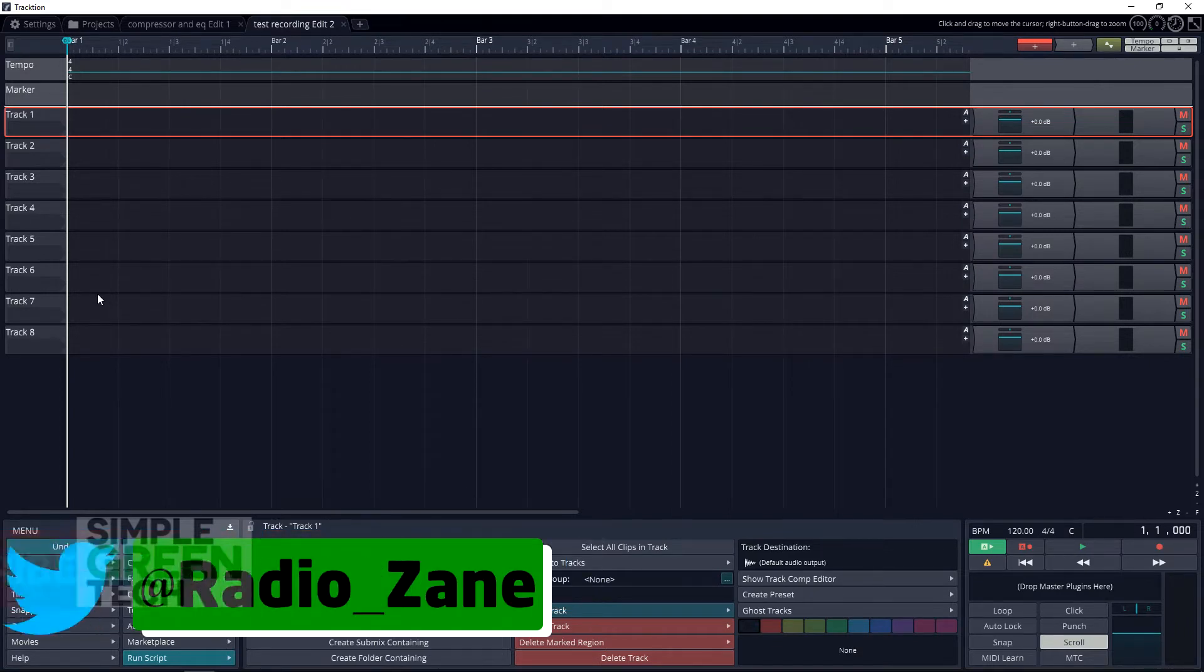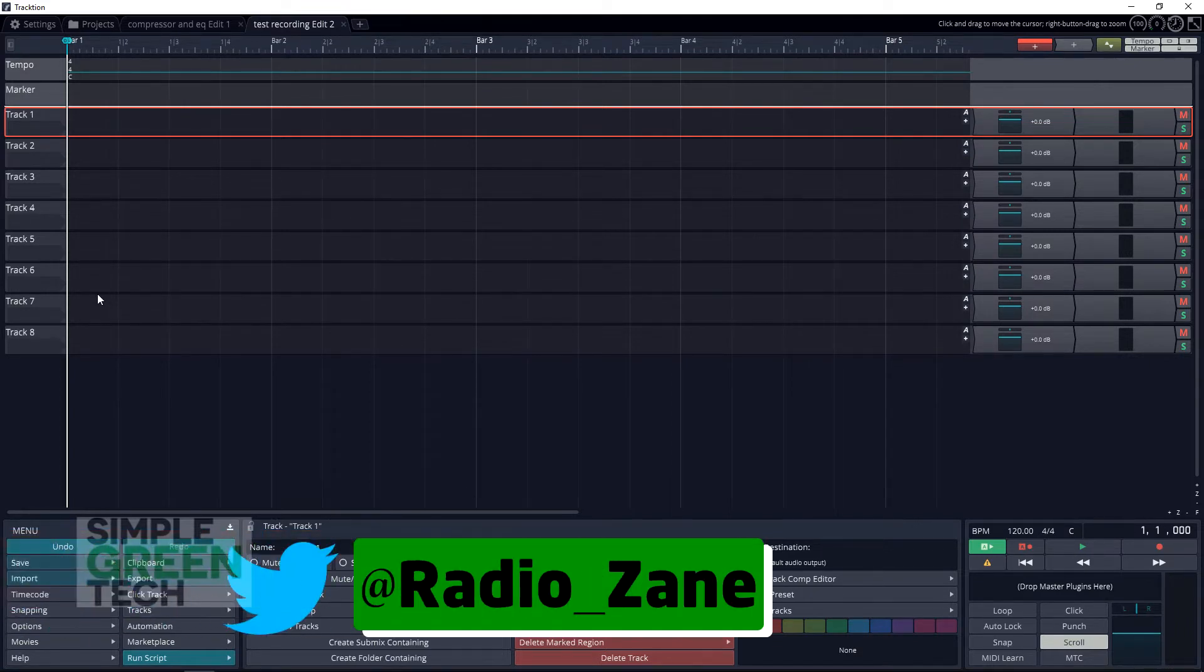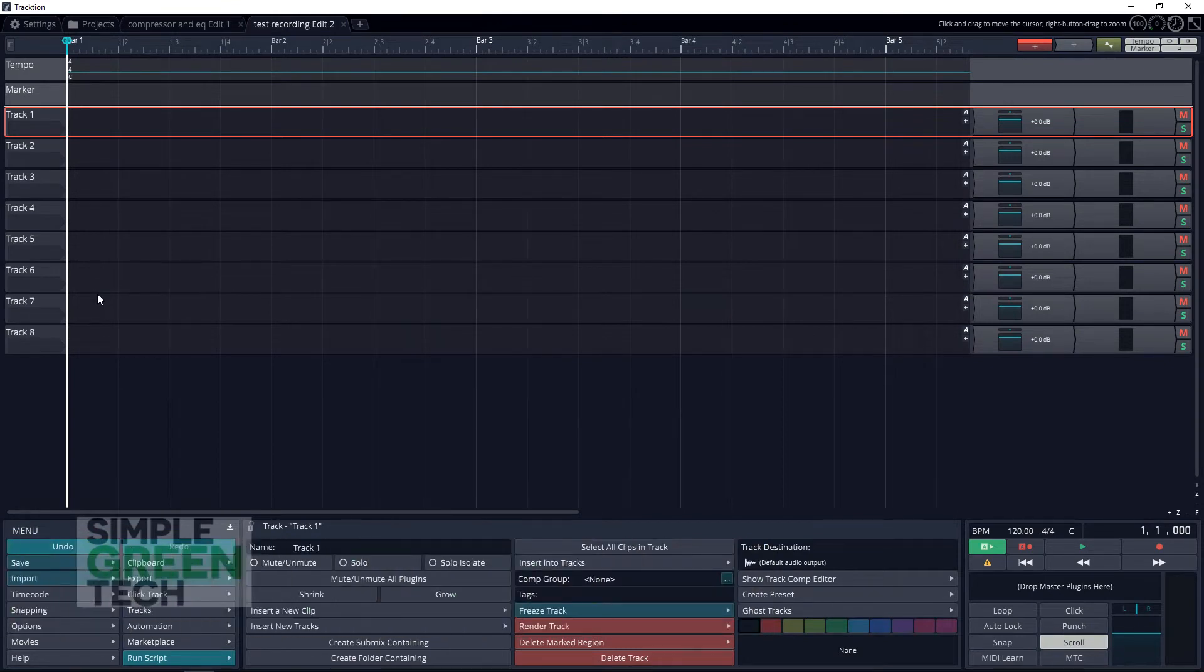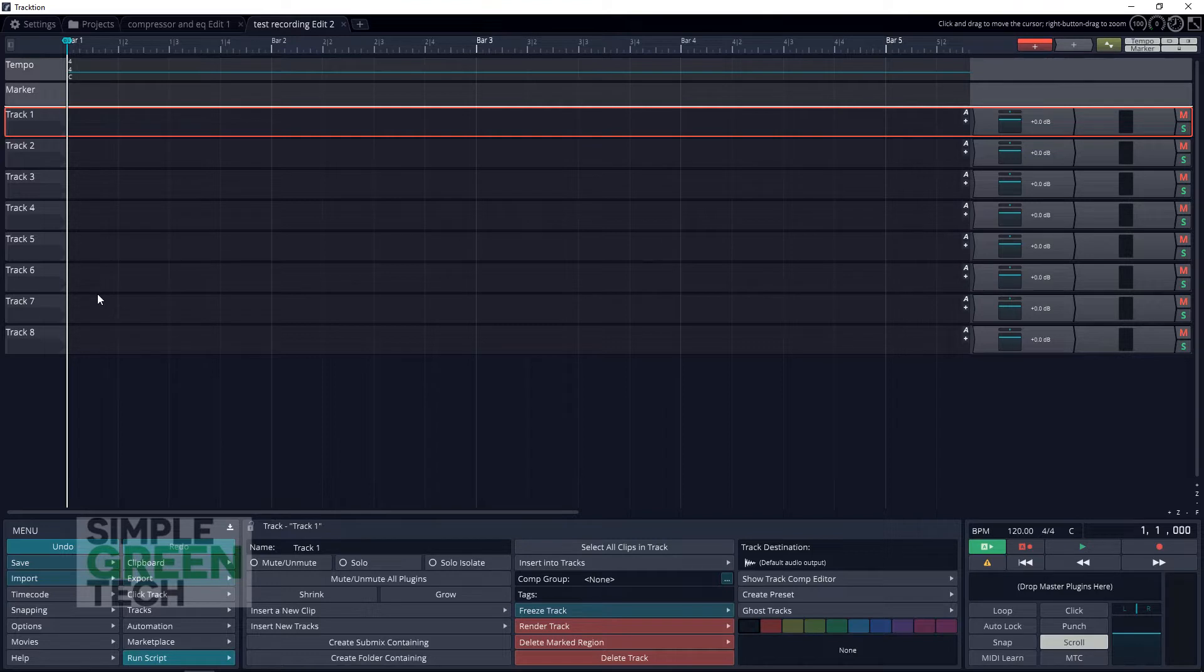I'm Radio Zane, and in this video we're going to quickly turn our computer keyboard into a piano keyboard in Traction T7.